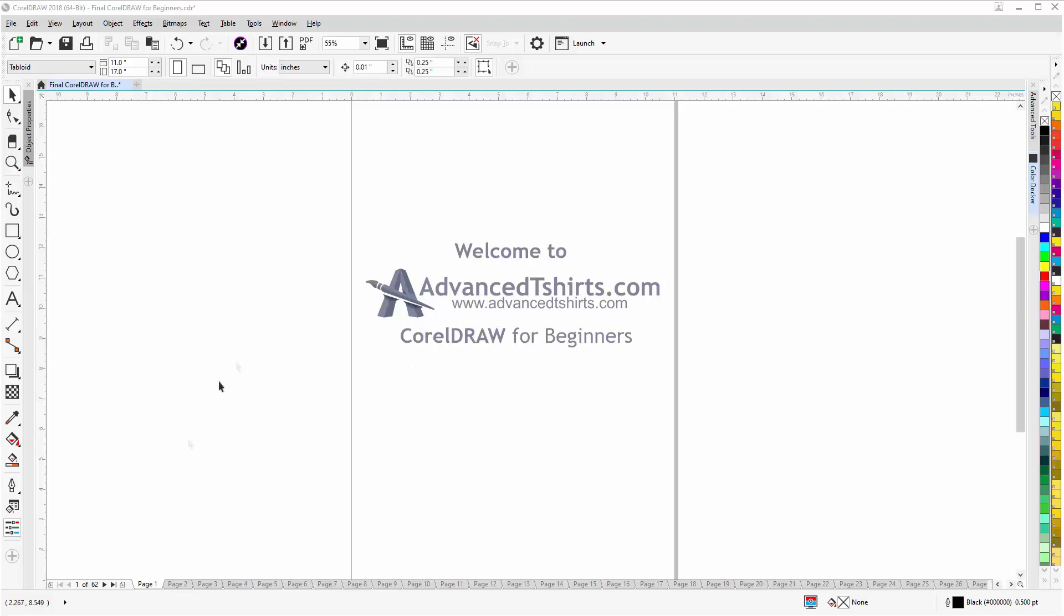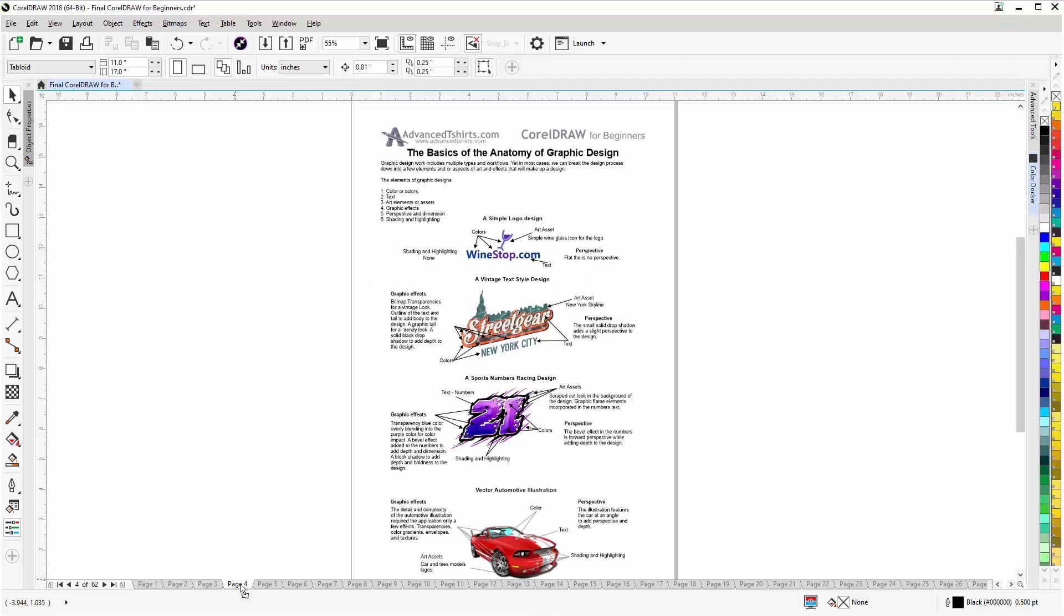We have developed dozens of videos and we also have available on our website downloadable work along files that you can work with in CorelDRAW while you're working through the training videos. Easily the best and fastest way to learn.